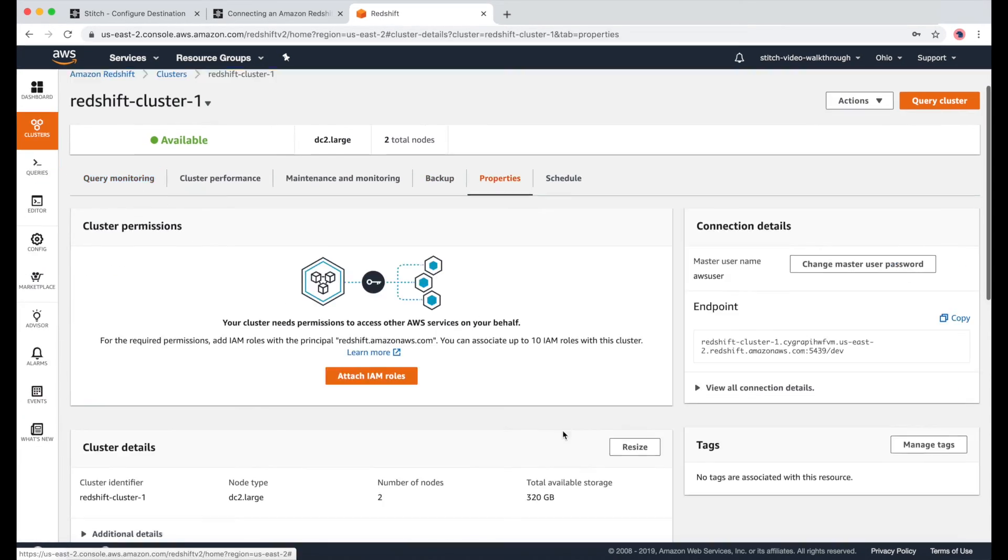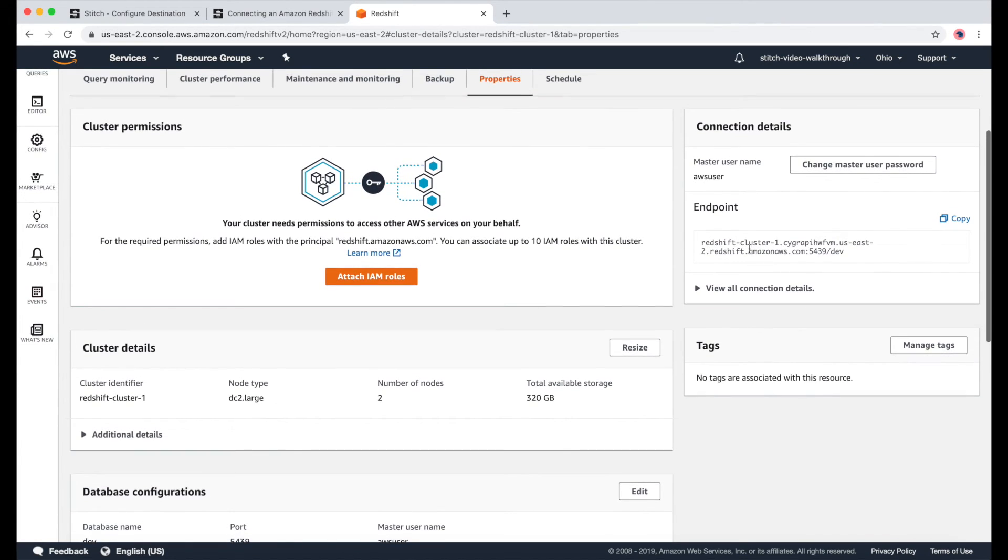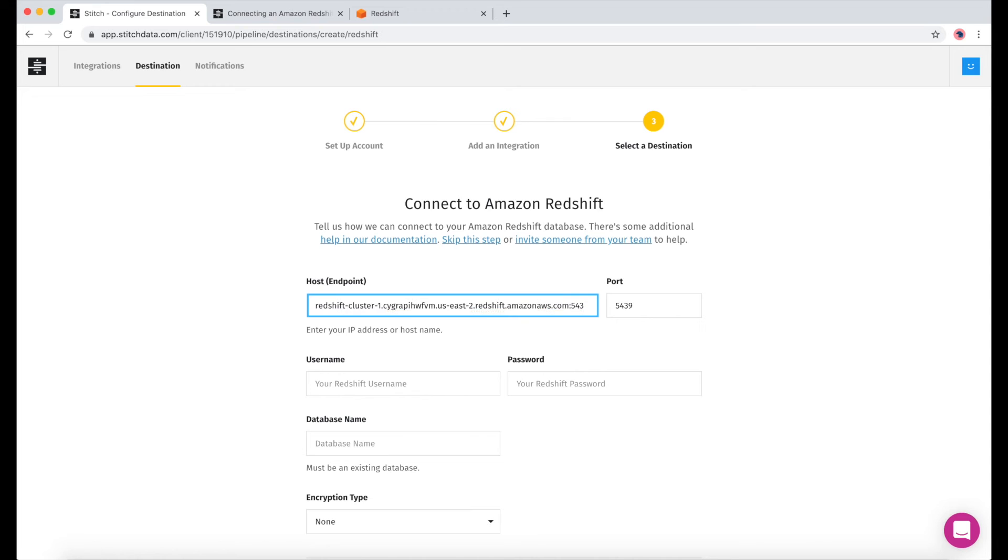And now, it's time to start filling out the destination form. So, we'll need this endpoint here. Just be sure to delete the port number and the database name, which is everything including and after the colon.